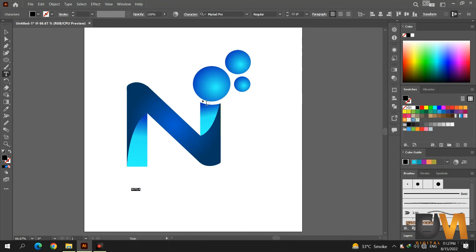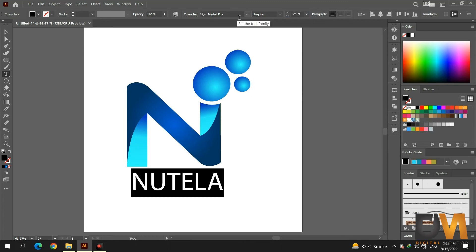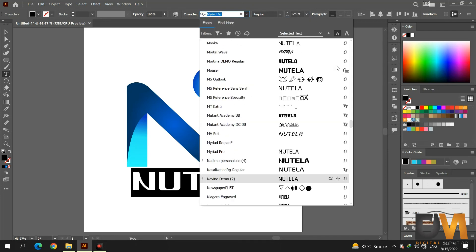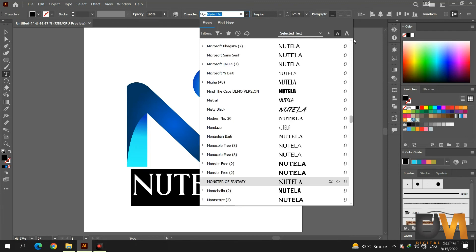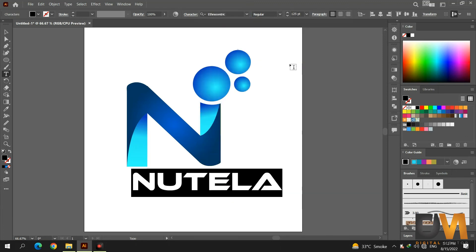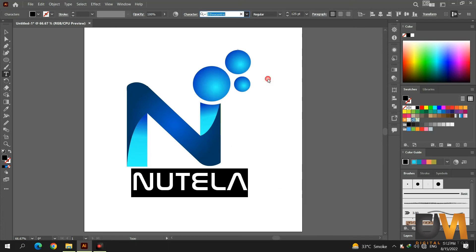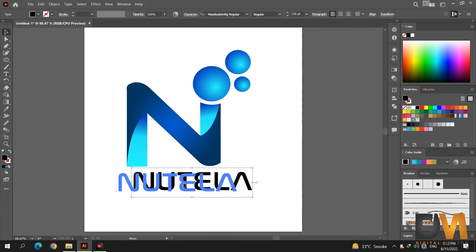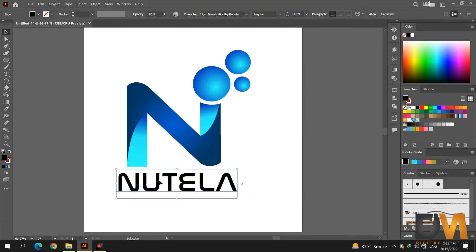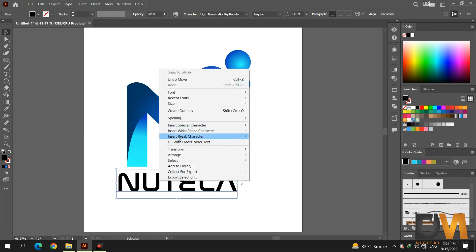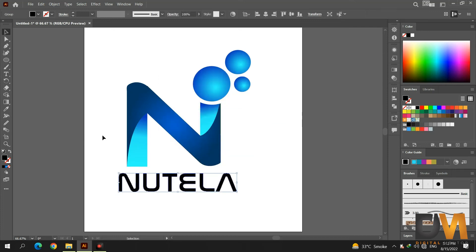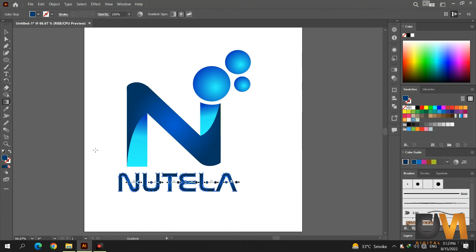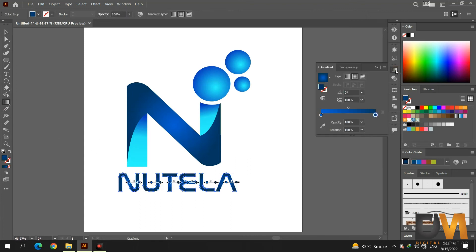Now select the Text tool and type your company name. Select the fonts which you like. Right-click on the text and select the Create Outlines option so we can apply the gradient. Select the Dropper tool and copy the gradient colors from the middle shape. Go to Gradient options, select the linear gradient style, and adjust its direction.